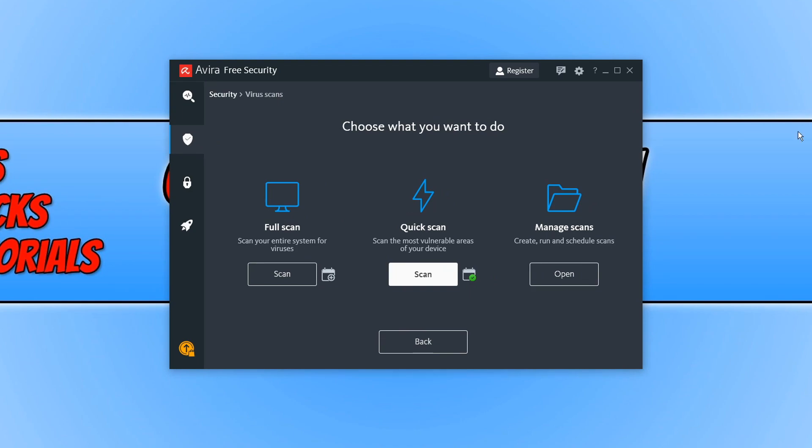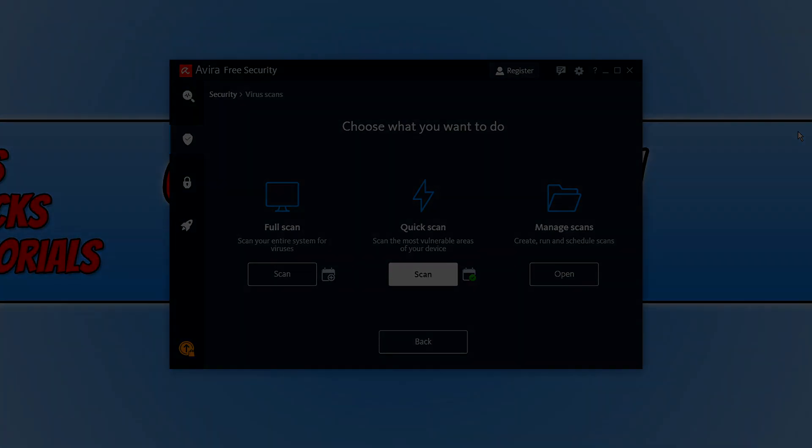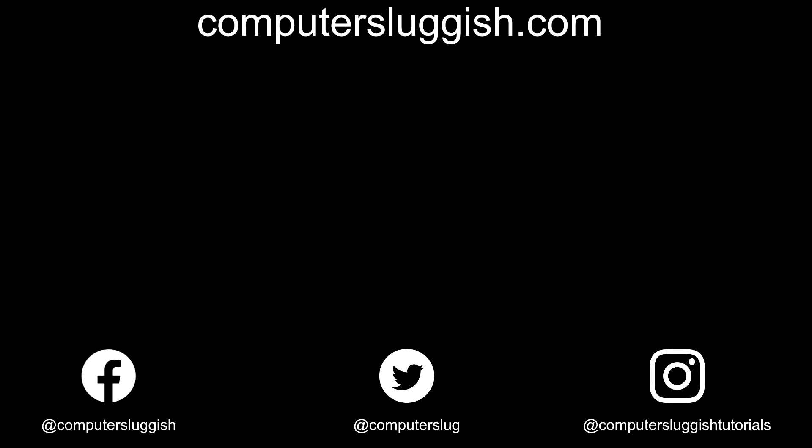And that is it for this program. You now have a virus scanner on your PC. I hope this tutorial has helped. If it has, hit the like button below and subscribe for more computer sluggish tutorials. Don't forget to check out my social media channels and forum.